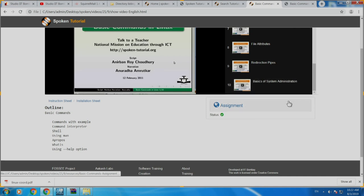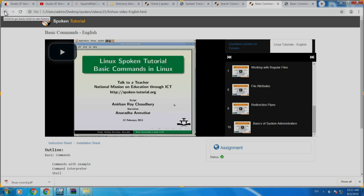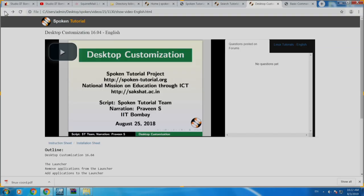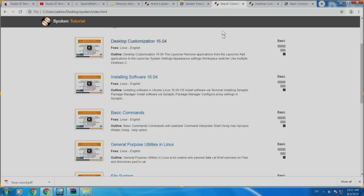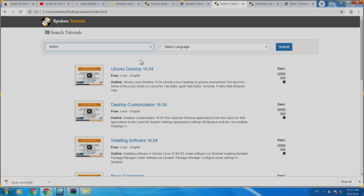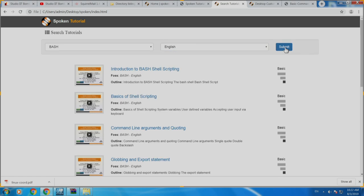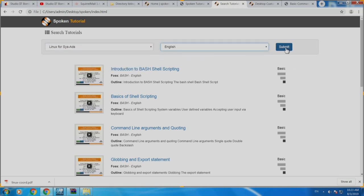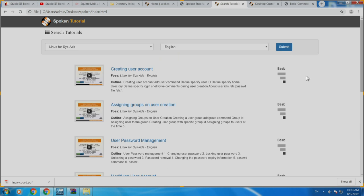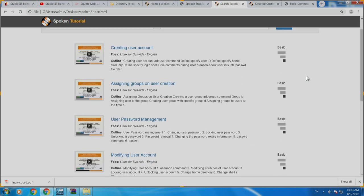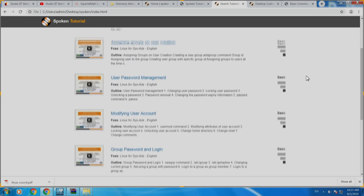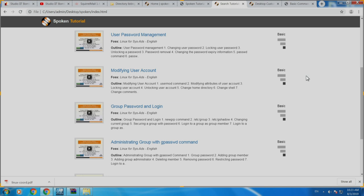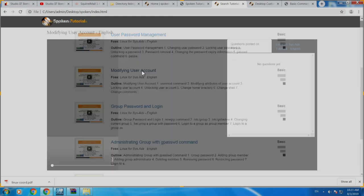One coordinator had asked whether the Linux for Sysad series is about networking — it is not about networking. We are covering user and user group management in that series. When you come there, once you do Linux you do Bash, and then you come to Linux for Sysads. It covers how to create a user account, how to assign groups to users — groups such as departments like Computer Science, Civil Engineering, Mechanical — how to manage user passwords, how to manage groups of users, and how to have clubs within or across departments.